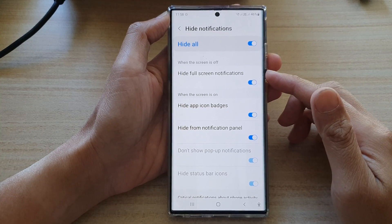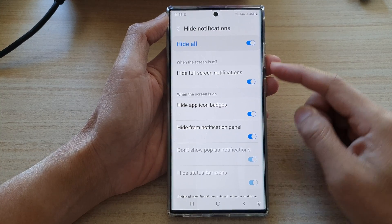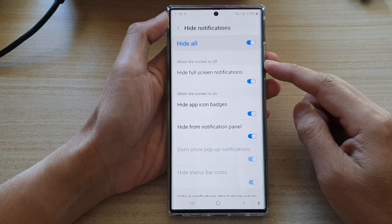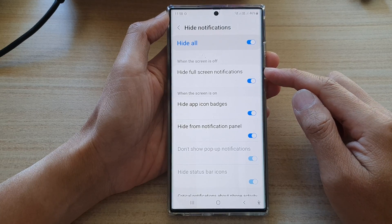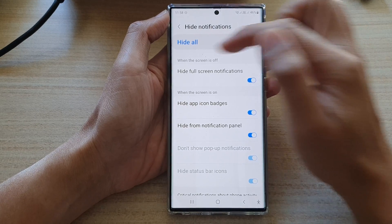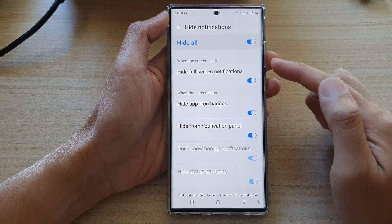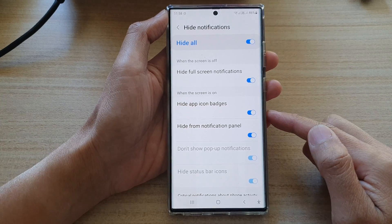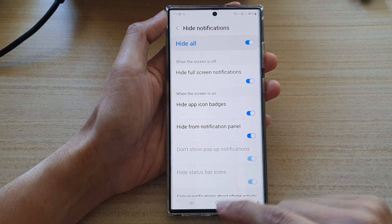Hey guys, in this video we're going to take a look at how you can hide or show full screen notifications when the screen is off for Do Not Disturb on the Samsung Galaxy S22 series.